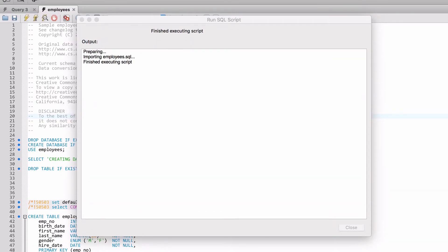Right now you can see this is a little confusing because the script is actually running right now. It says importing SQL or employees SQL, but finished executing script. It's actually running. You can see that the window is still grayed out. It's actually executing in the background, loading up those tables.